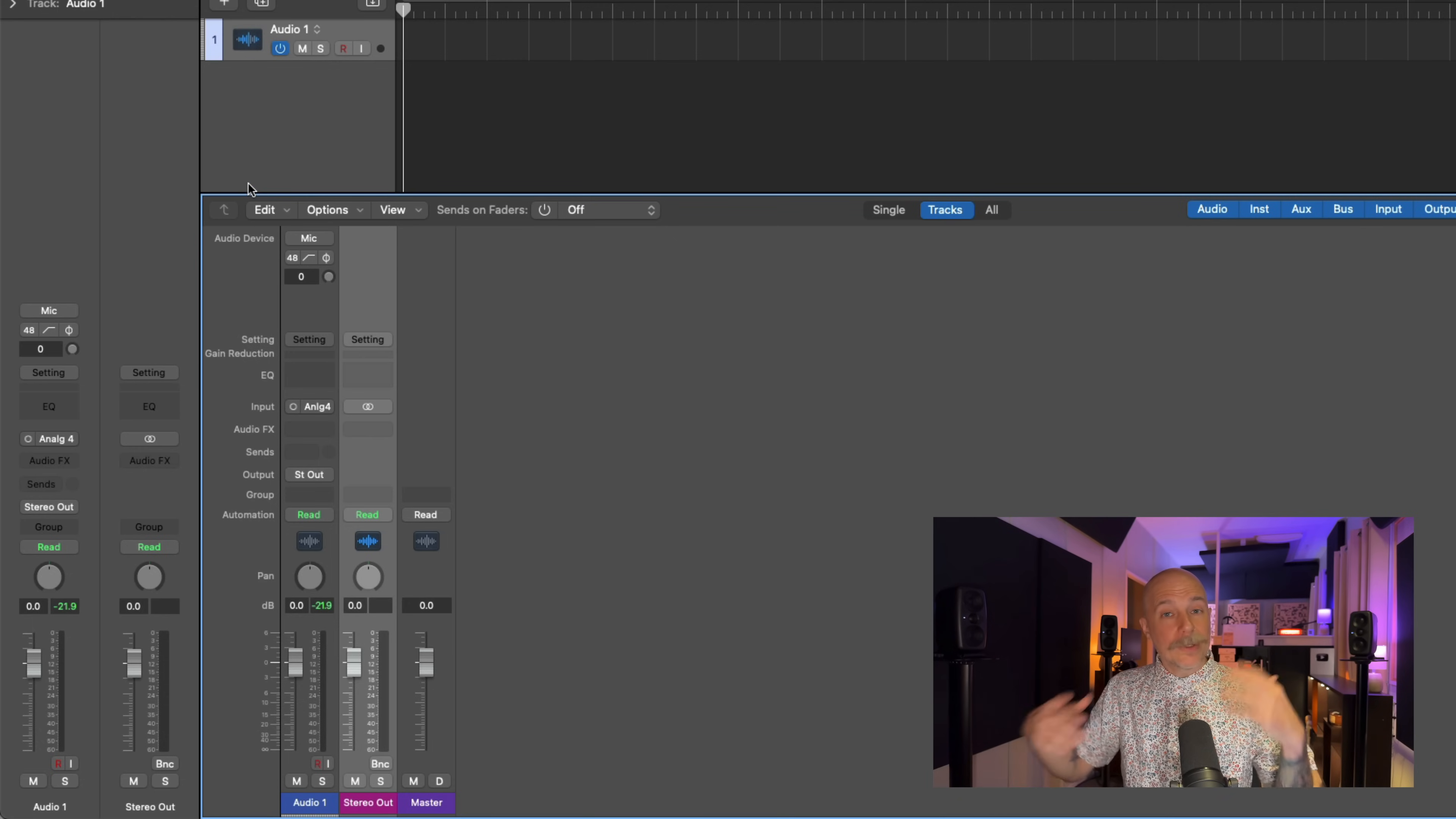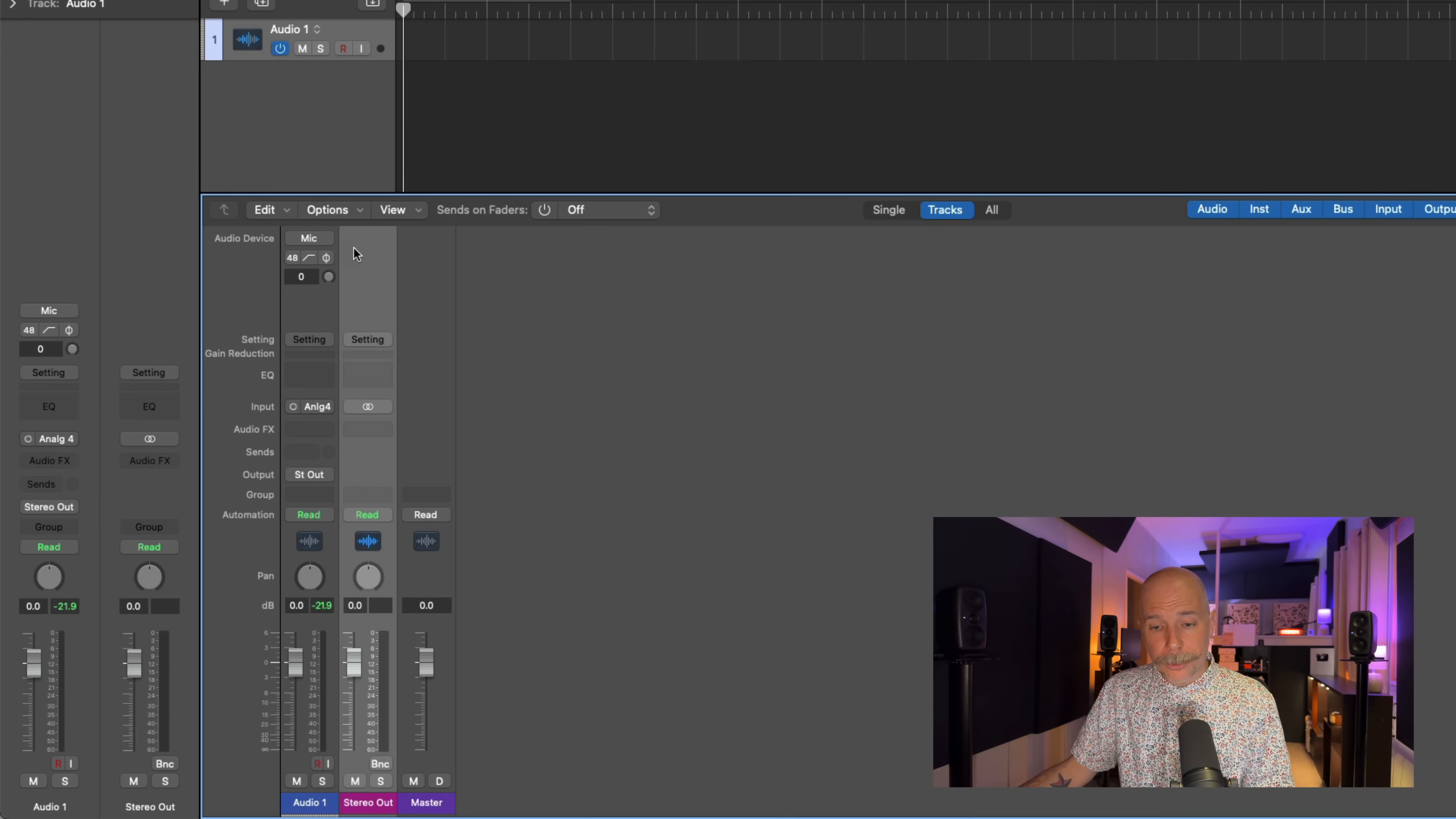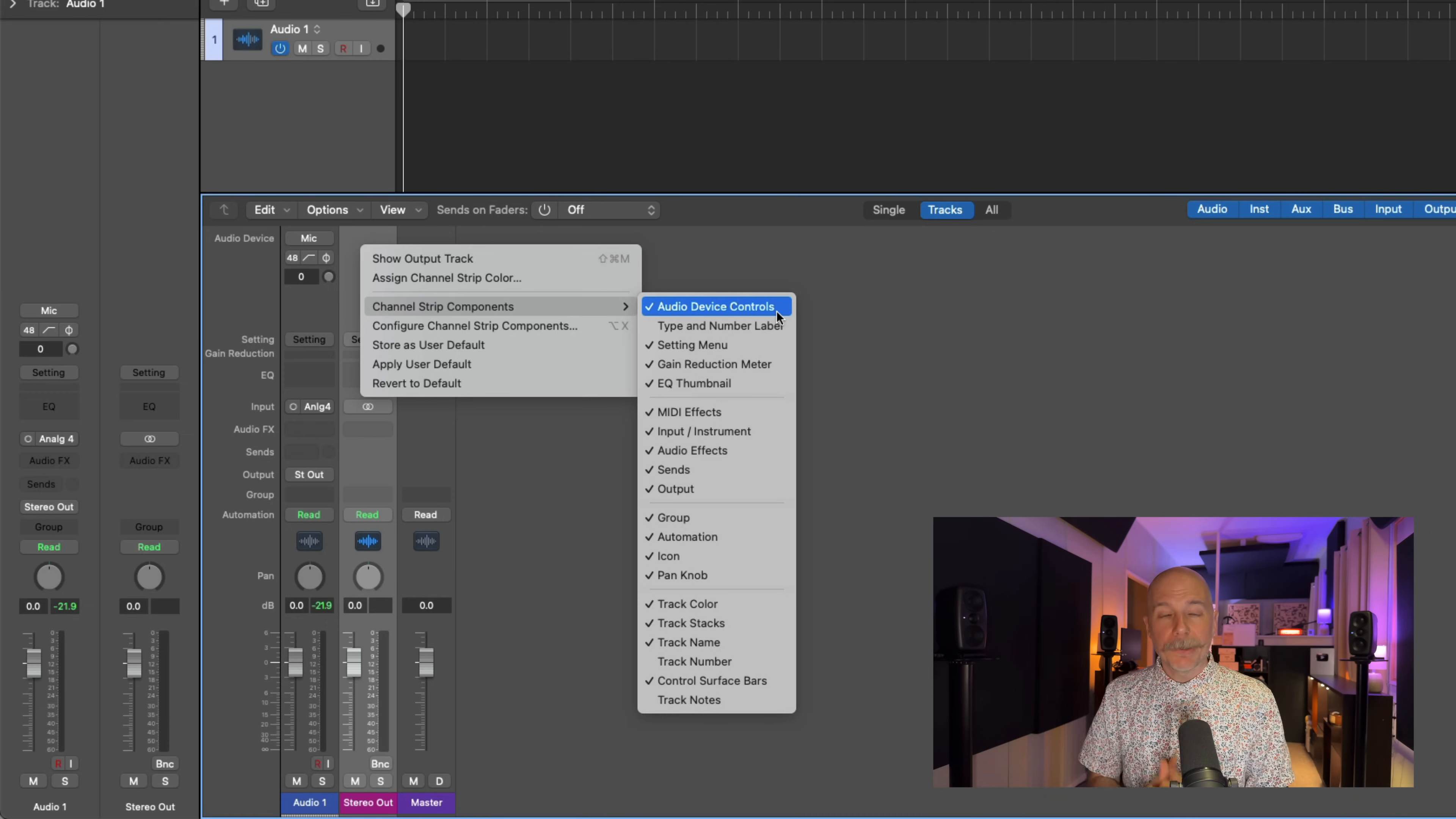Okay, so now that I've selected input number four, suddenly there's a whole new set of controls at the top of the inspector and the mixer. And if you right-click in an empty area of the mixer, we have various channel strip components that we can either hide or reveal, and audio device controls are one such set of controls.